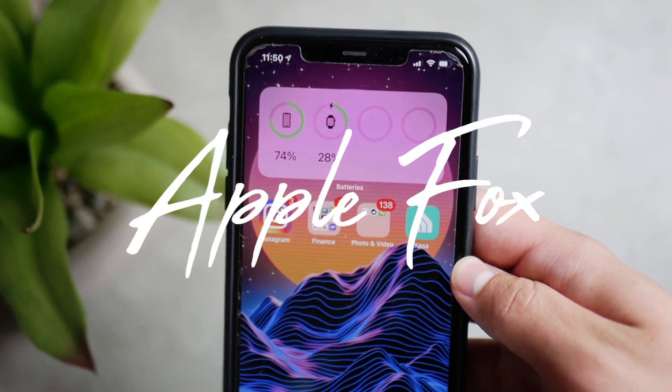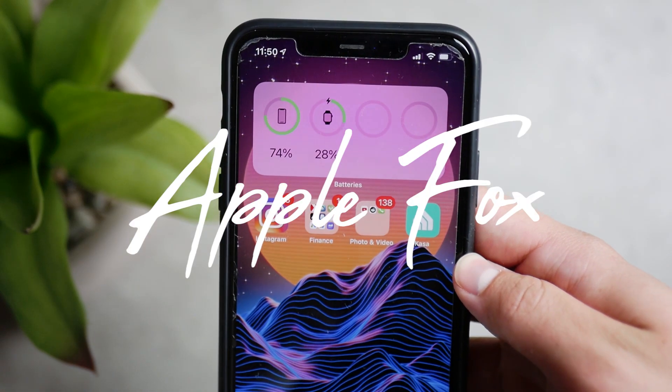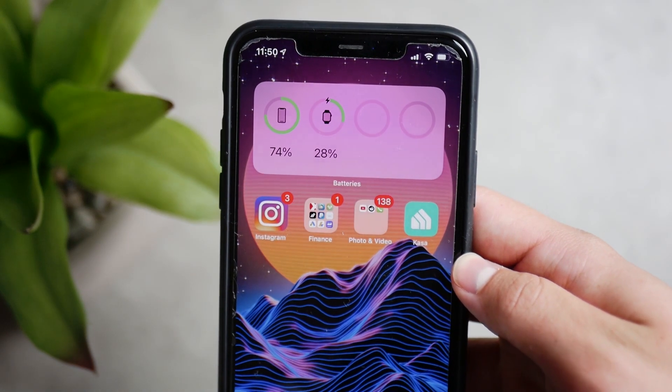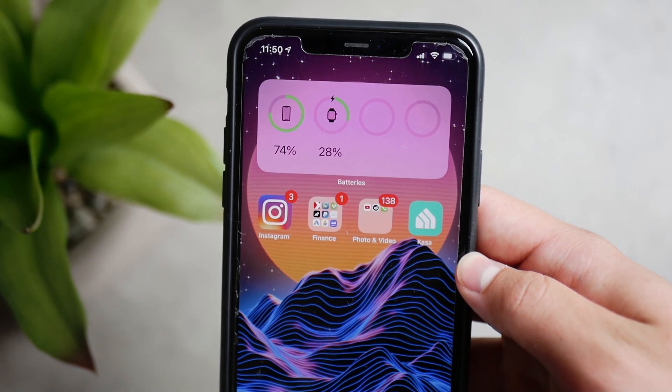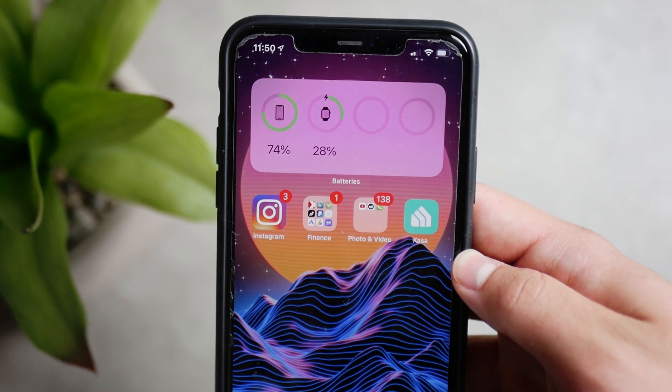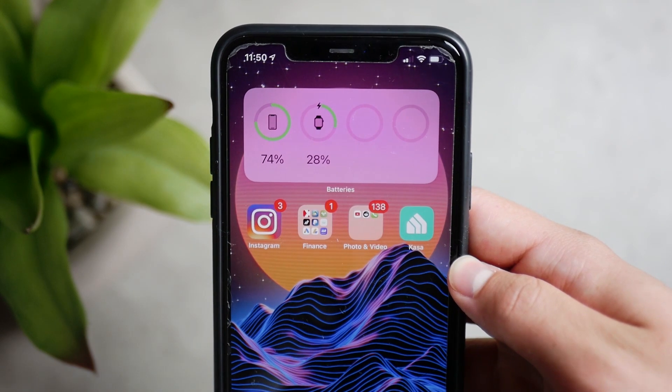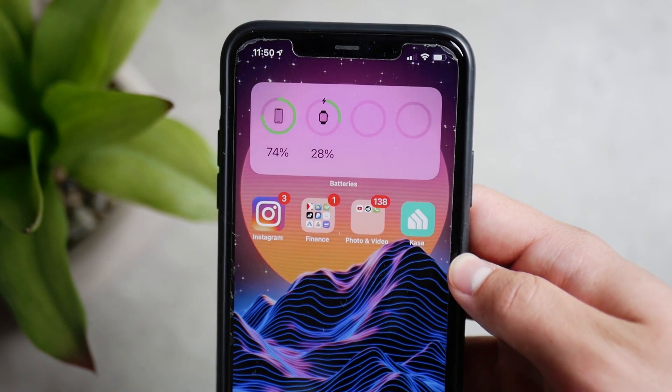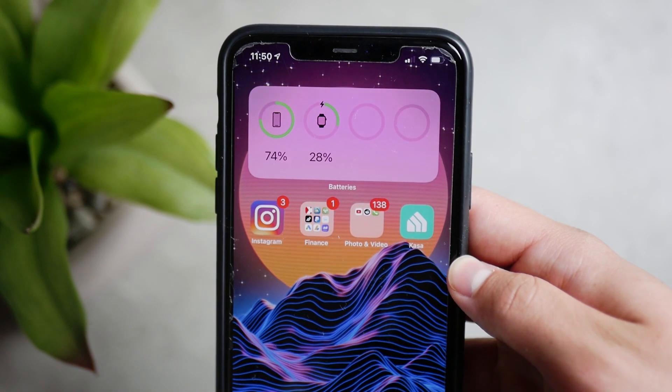Apple has pushed out another series of iOS and other software updates, so let's talk about the iOS 14.0.1, which has just been released.